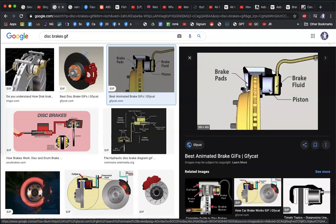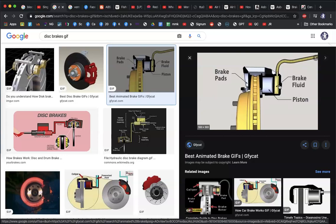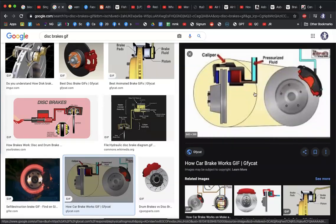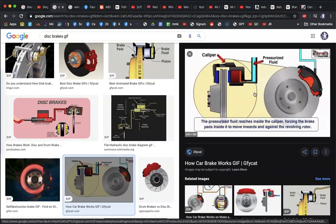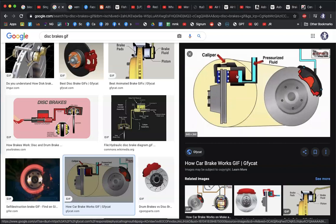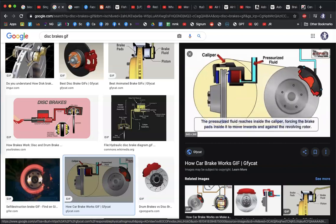You can actually see in the animation that the caliper is squeezing the disc. That's the clamping action of the disc brake in action.